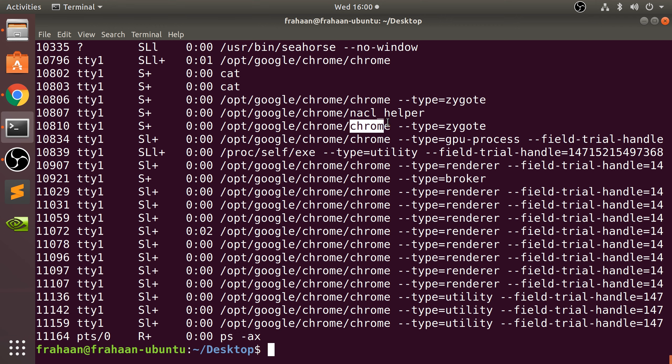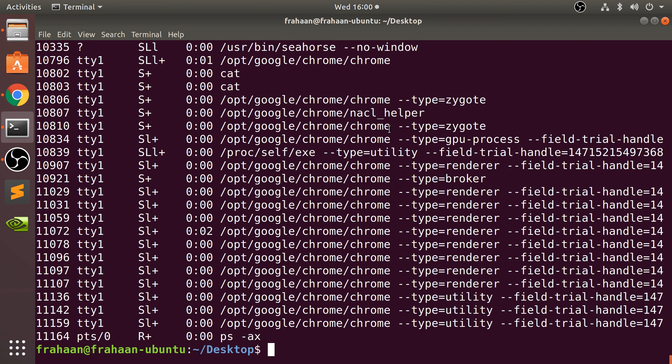And this is the command that you would use to essentially end this right here. But there will be other names of the application developers have coded in for it to recognize as commands to close it down. That's it.